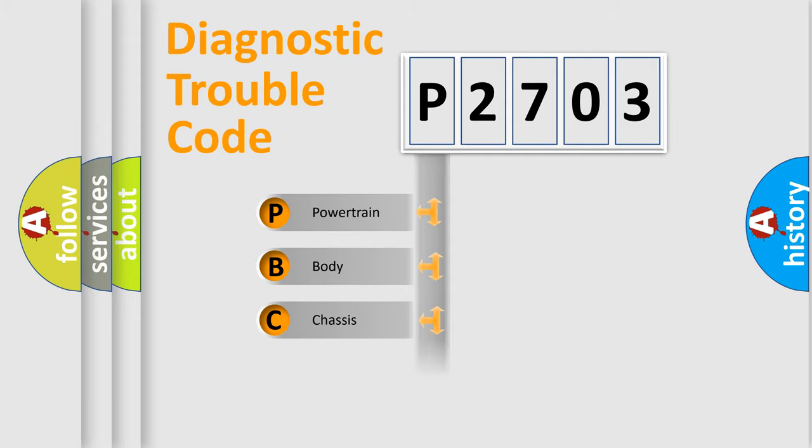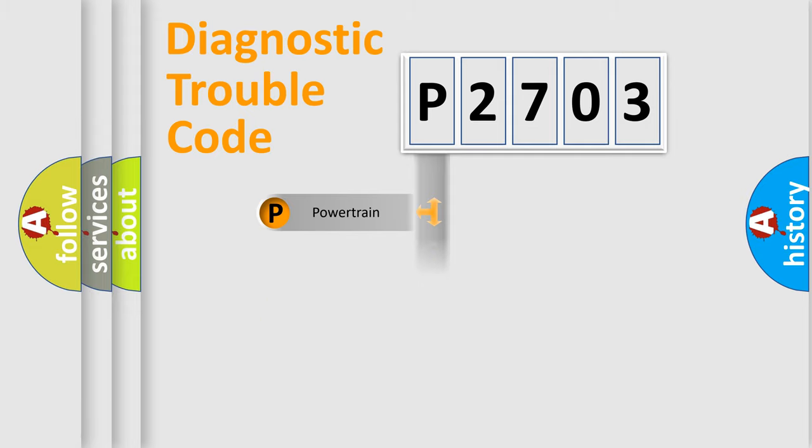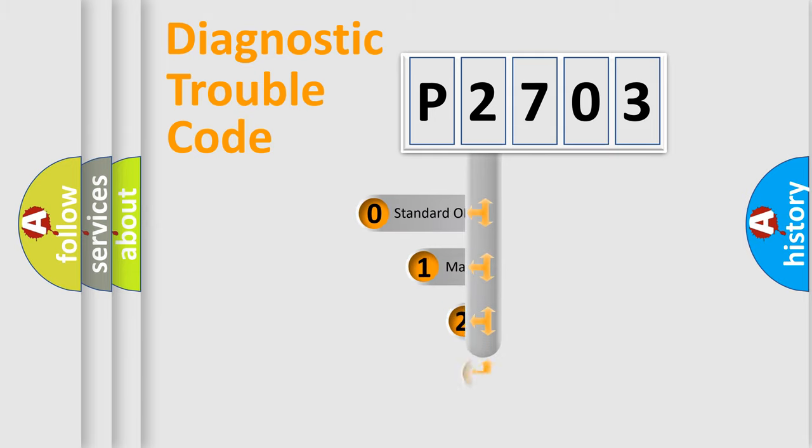Powertrain, Body, Chassis, Network. This distribution is defined in the first character code.